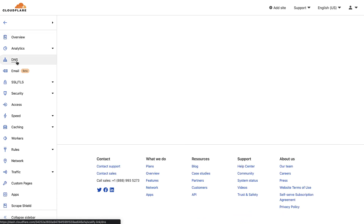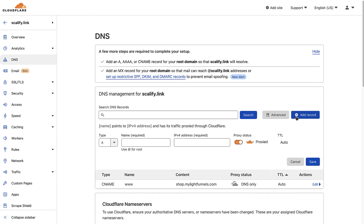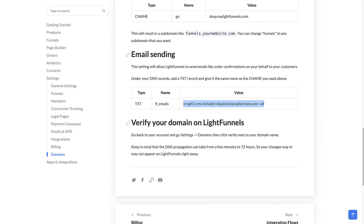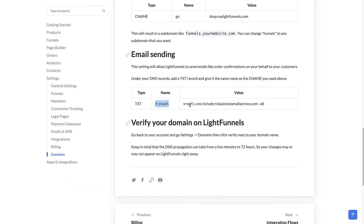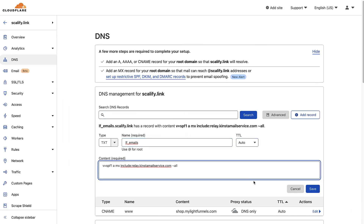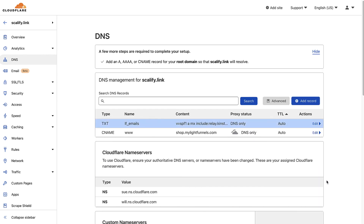The last thing to do is add the email setting. Click Add Record, create a text record, set the name to LF_emails, paste the value, and save. That's how we connect our domain name on Cloudflare.